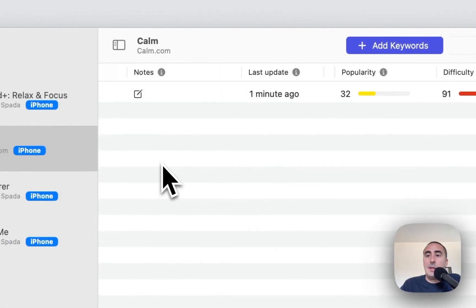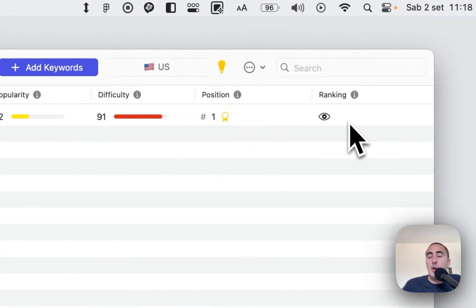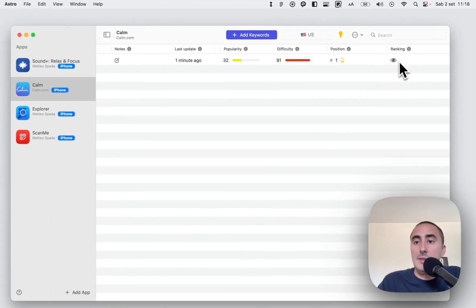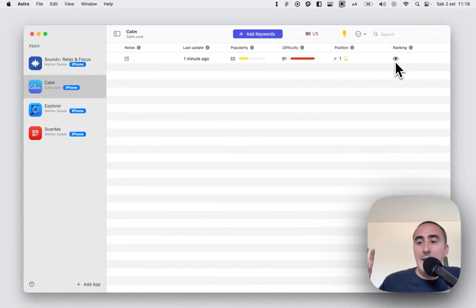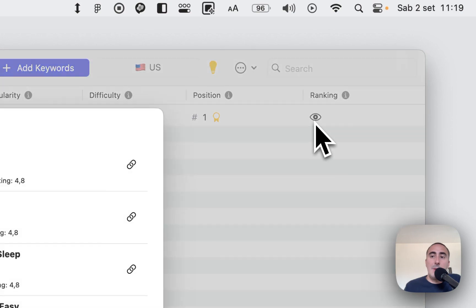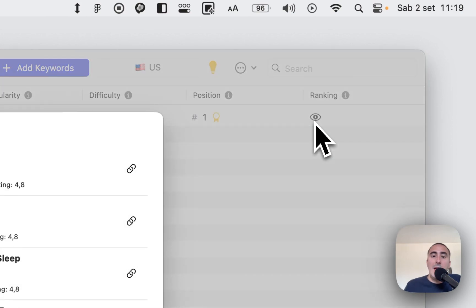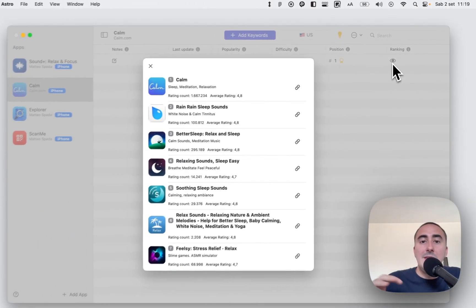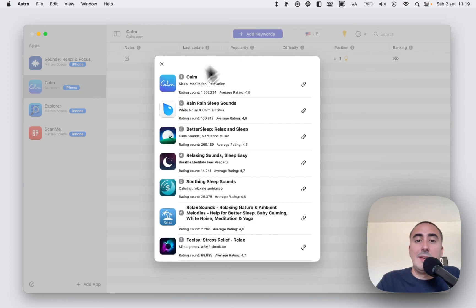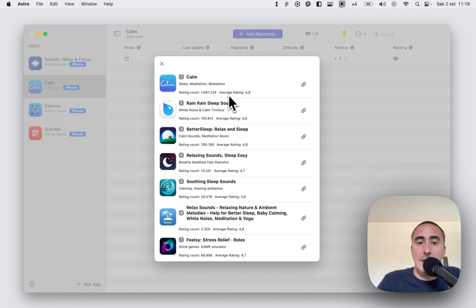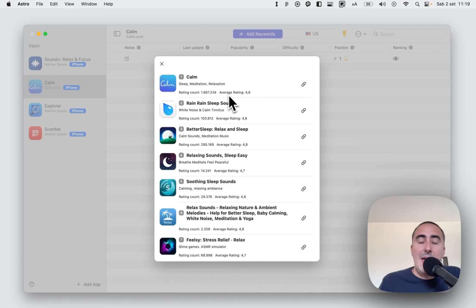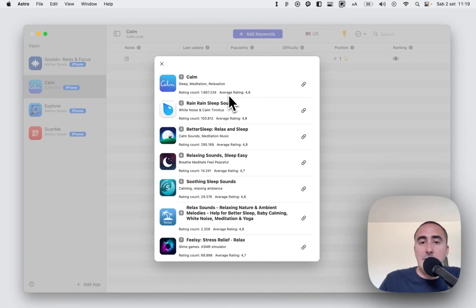And in the ranking column you have this eye button. You can click the eye button and you see the list of all apps ranked for this keyword. You can see the rating count and also the average rating. In this way you can understand who are your competitors and it's extremely simple to define a strategy to rank high for this keyword.